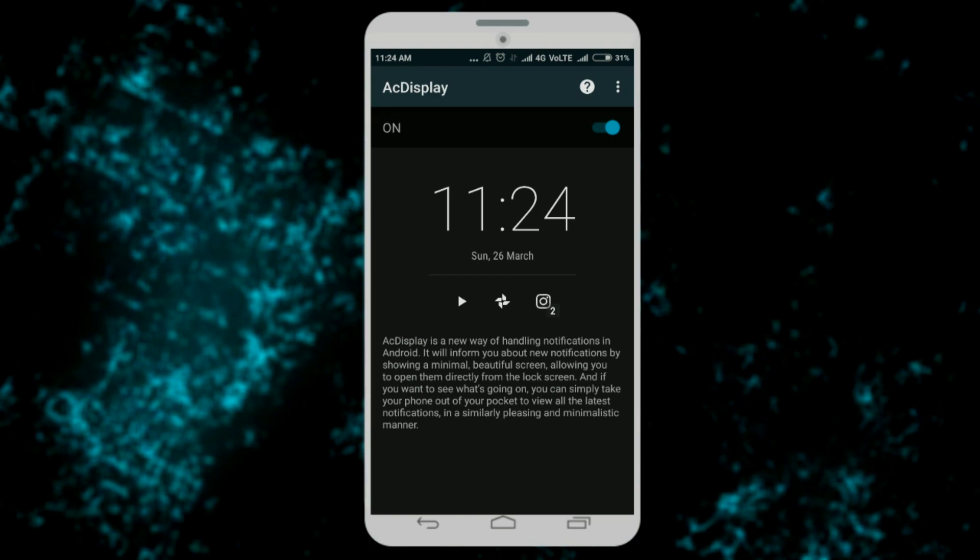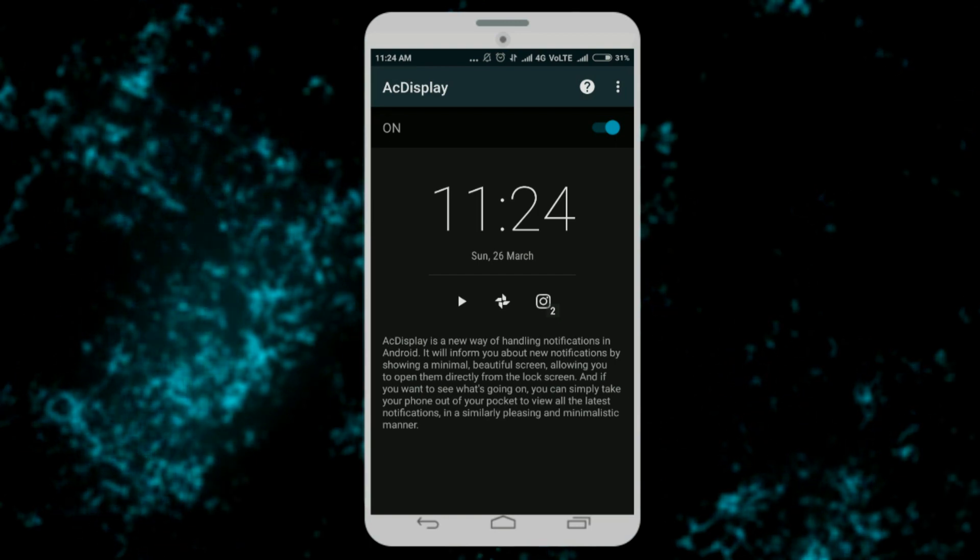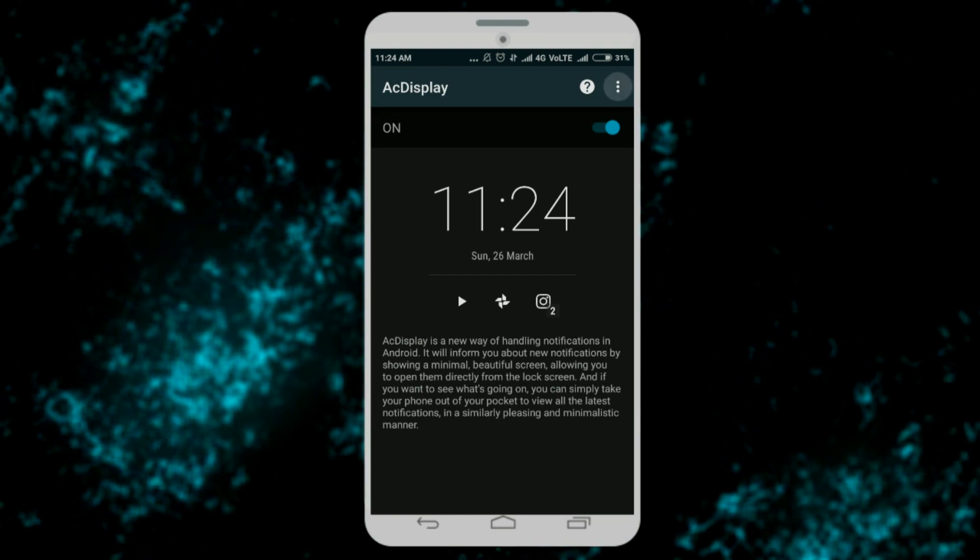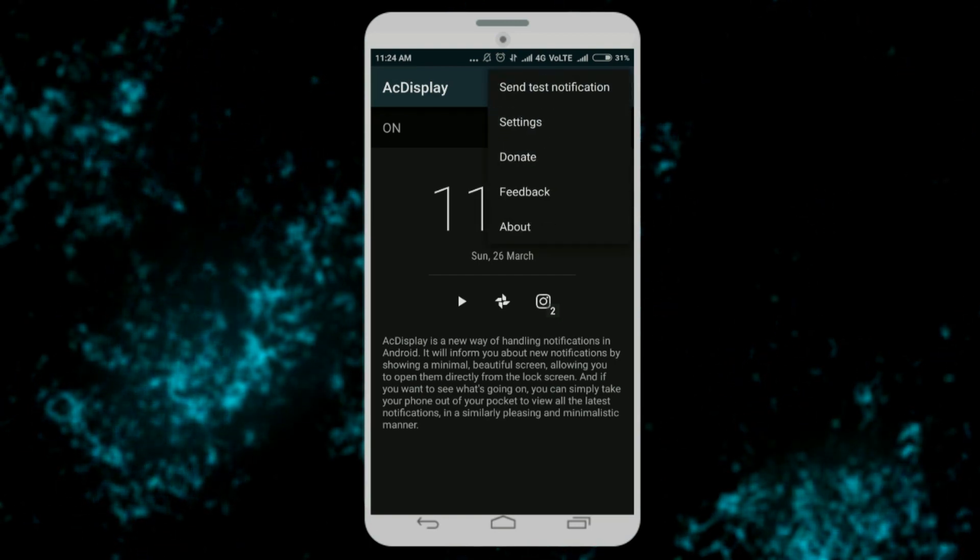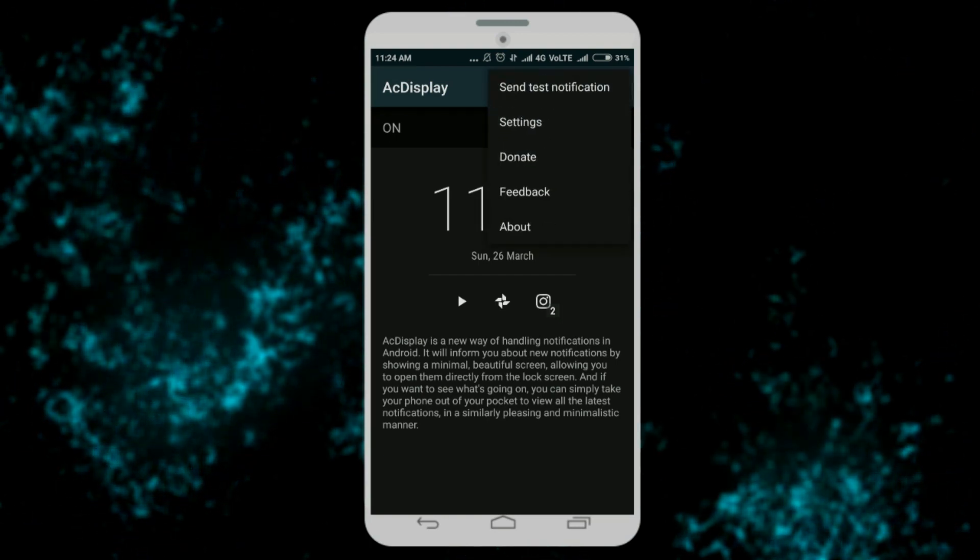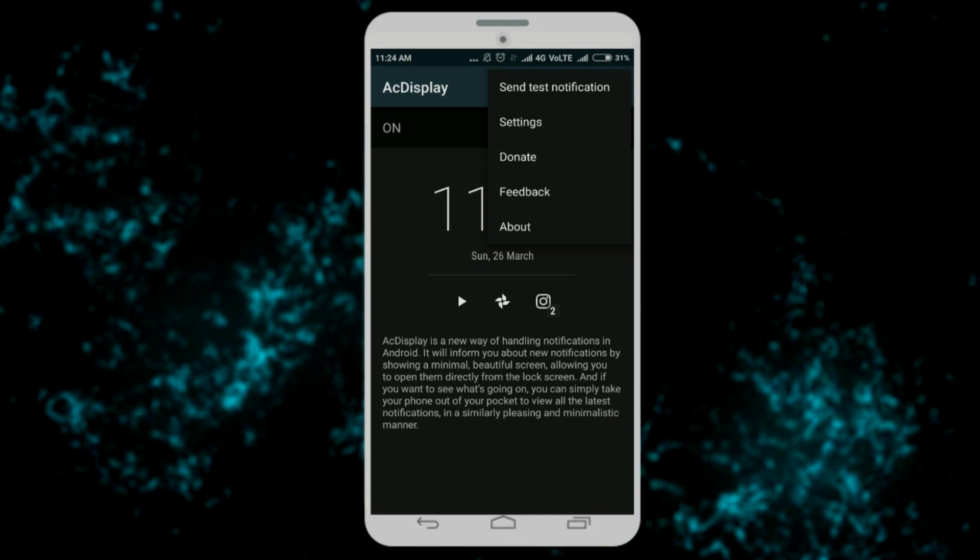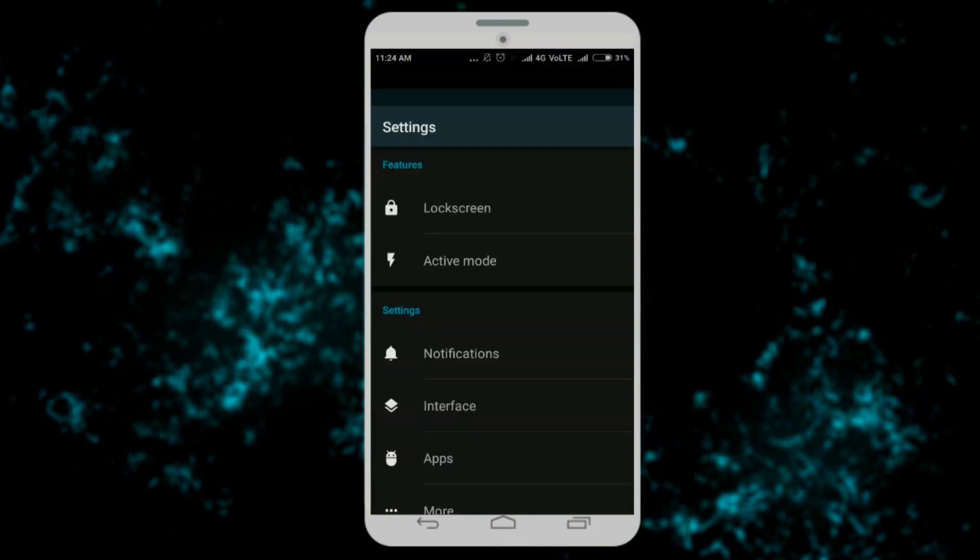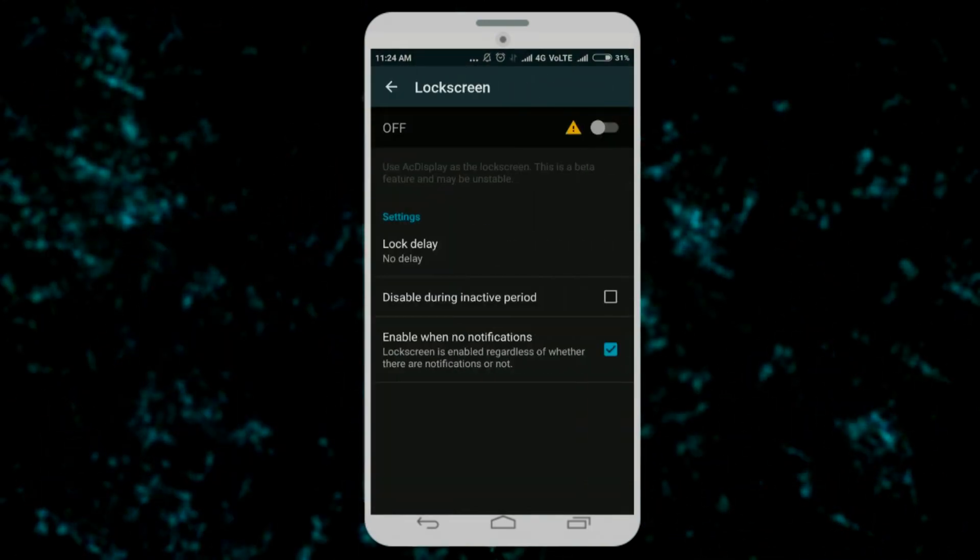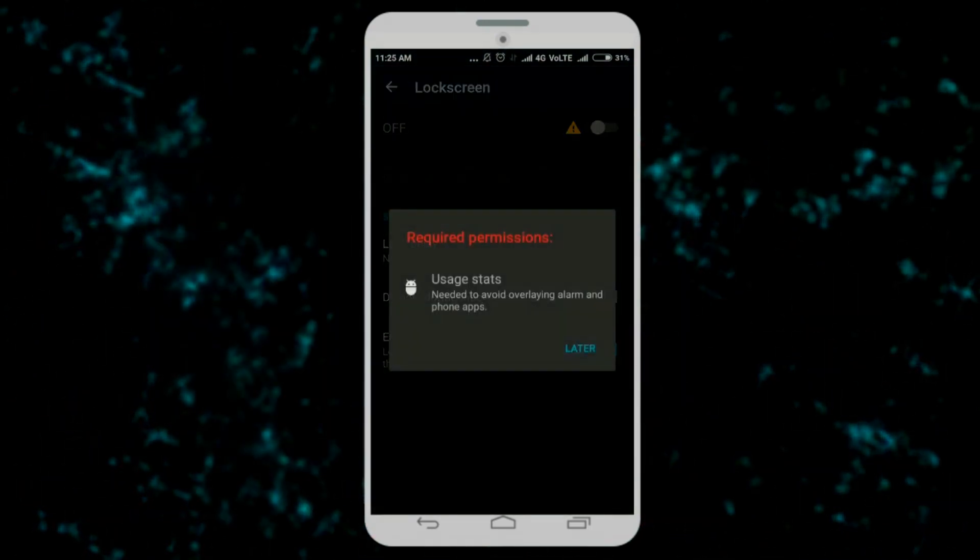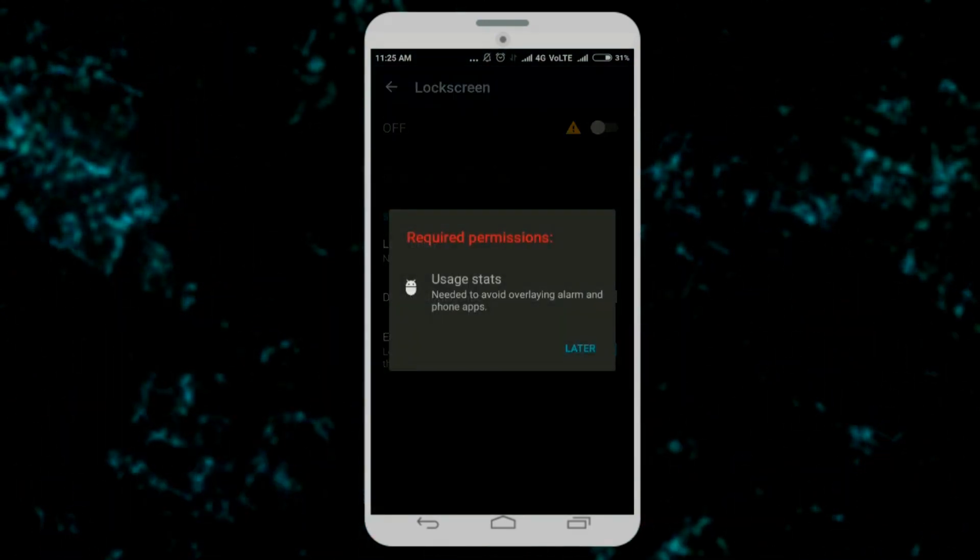Now you need to open the settings panel from the top right corner of AC Display and there you have to turn on the lock screen. For doing that, you will also be asked to permit the required permissions. Simply do that.